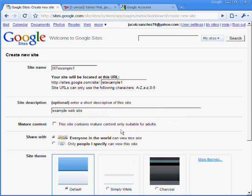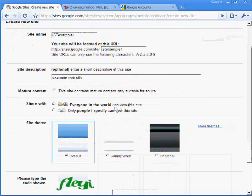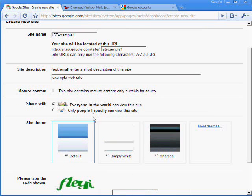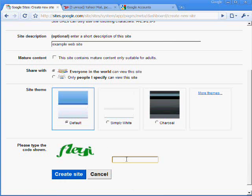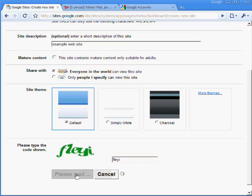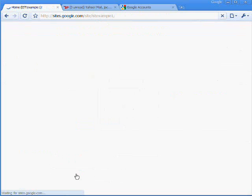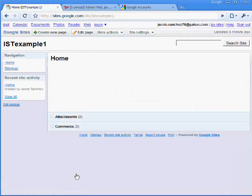And we'll make this public so that anyone can see it. You can pick a theme. And then, again, type in the code shown to create a site. And the site was created.